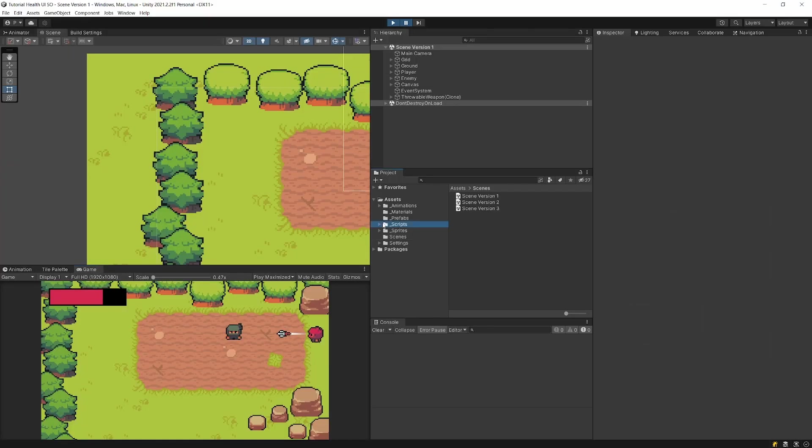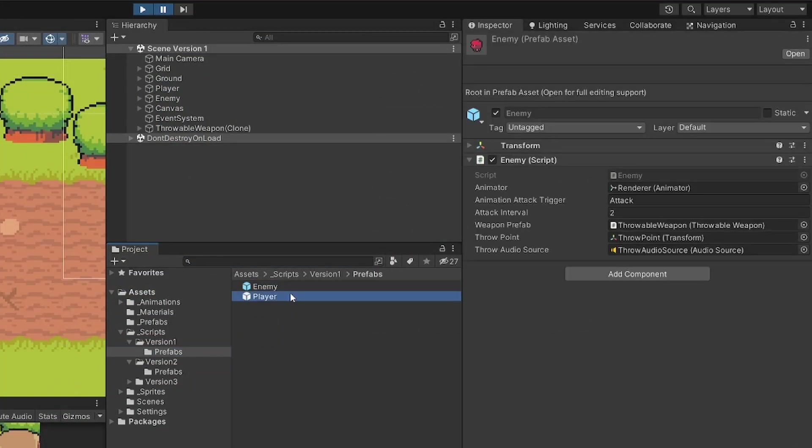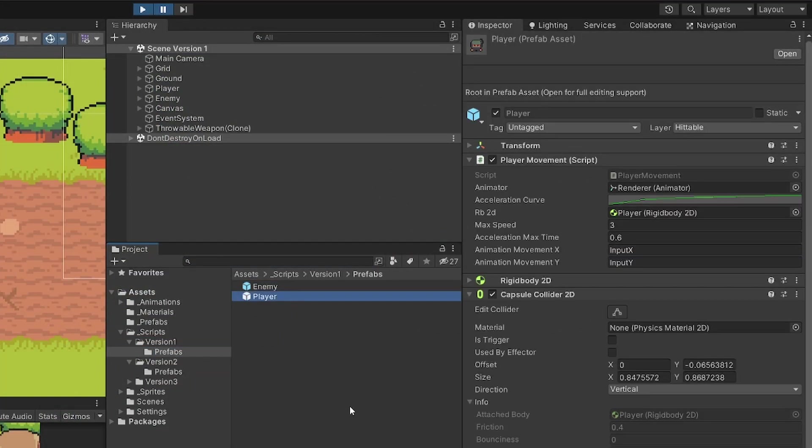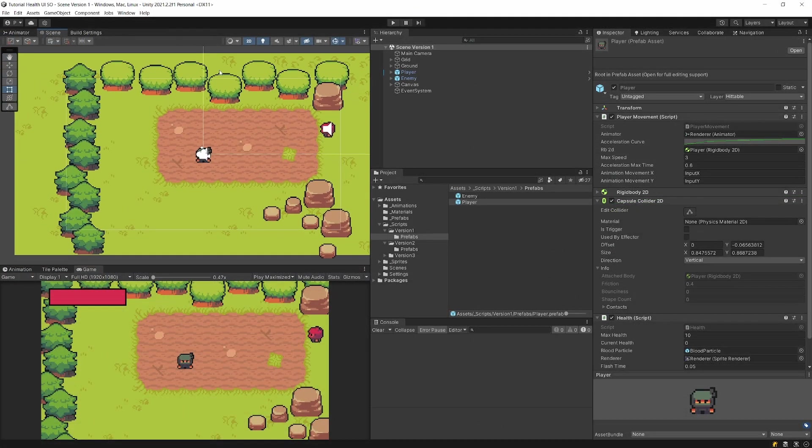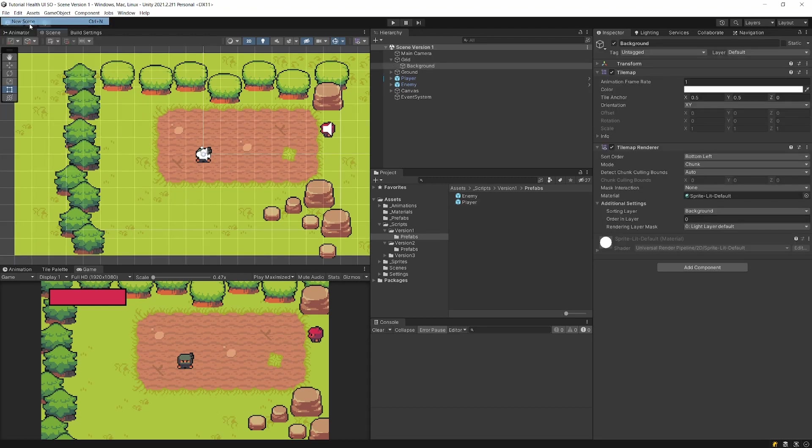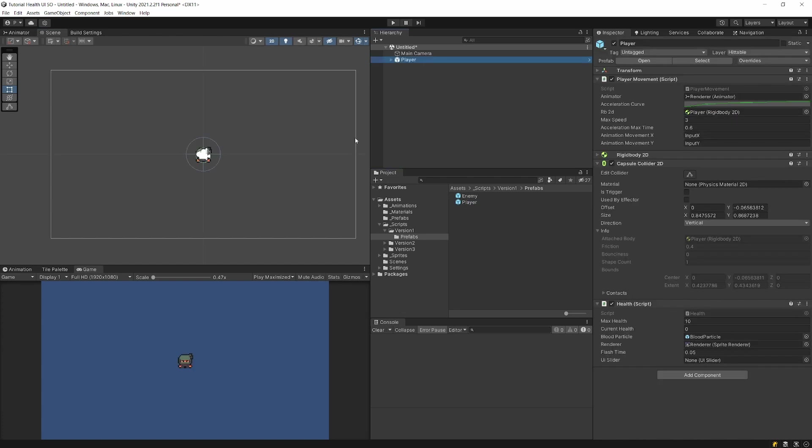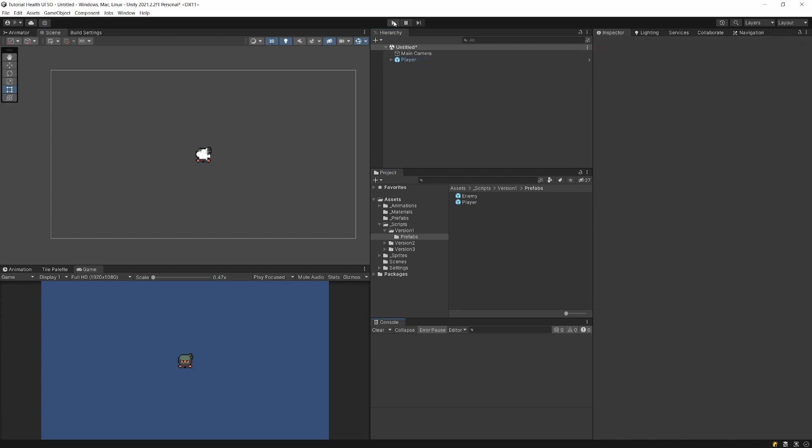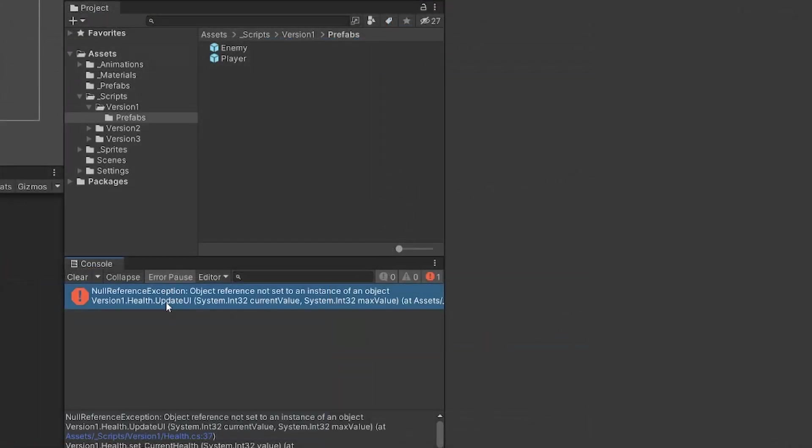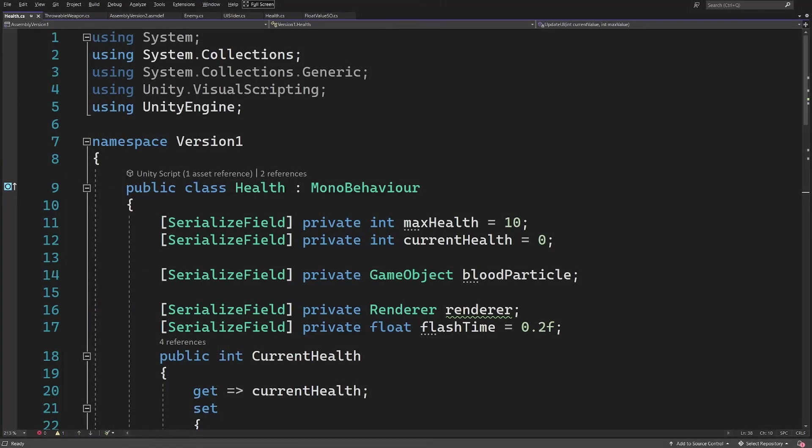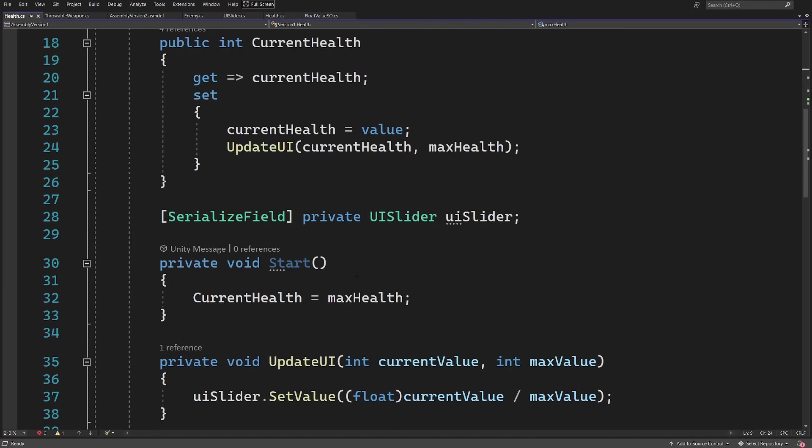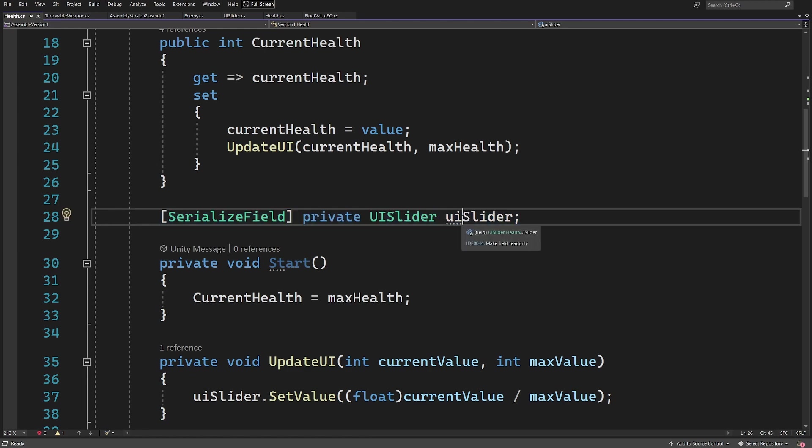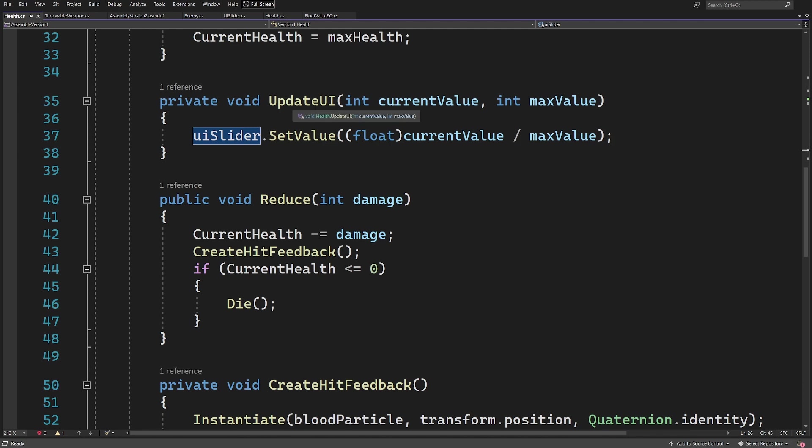In our project, the player as well as the enemy are prefabs. What happens if we want to create another level for our game? We would create a new scene and drag my player into the game. But if I press play there will be an error, and this is because my code is tightly coupled. If I check the error, I will see that the health script relies on a serialized field UI slider, and it passes to it information when we want to update the UI.